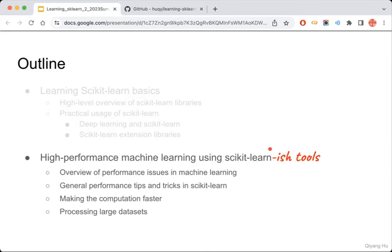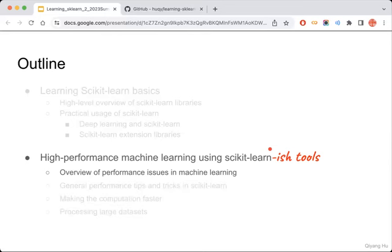My point is that scikit-learn-ish tools are included in a lot of libraries that internally may not be the original scikit-learn, but they provide a very similar or the same APIs or interface. So it looks pretty much like scikit-learn. Let's focus on what the performance issues are that we are talking about when we are doing the machine learning task.